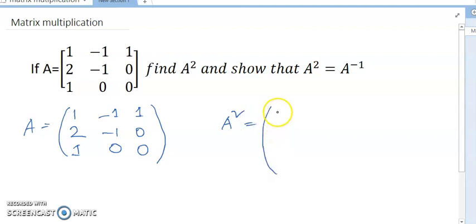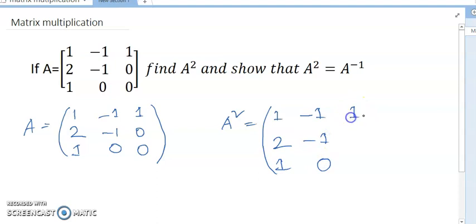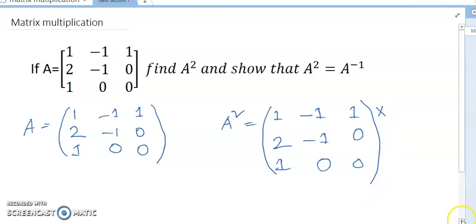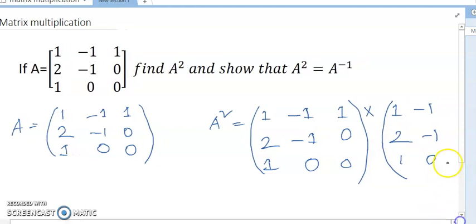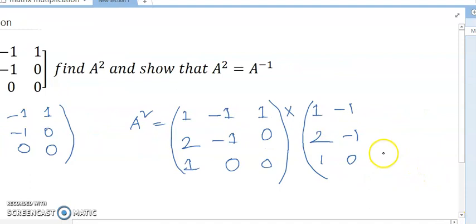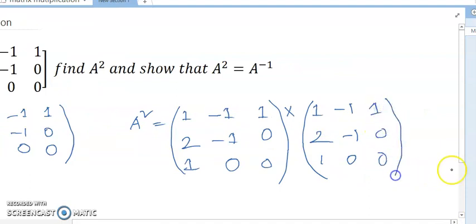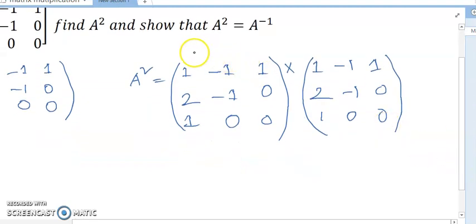To find A squared, I multiply A by itself: [1, 2, 1 / -1, -1, 0 / 1, 0, 0] multiplied by [1, -1, 2 / -1, 1, 0 / 0, 0, 1]. This is the procedure for matrix multiplication.